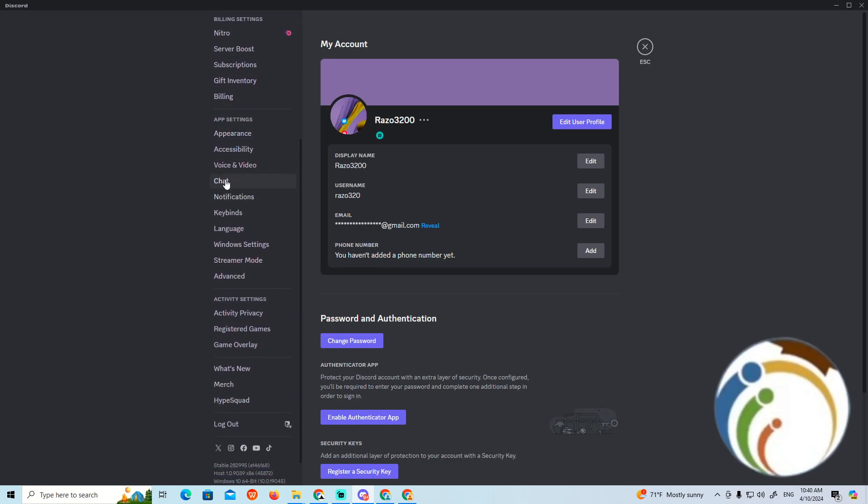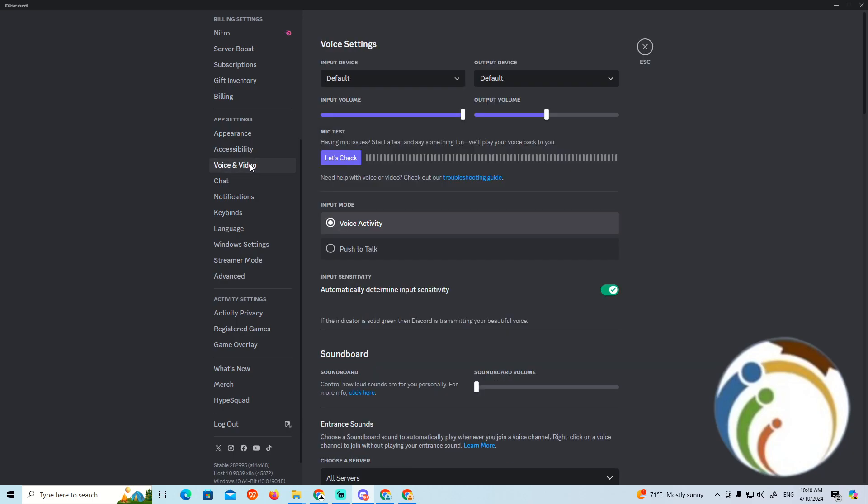Scroll down and go to Voice and Audio. Once you click on it, you can see the Let's Check option. Automatically, once you click on Let's Check, you can see that